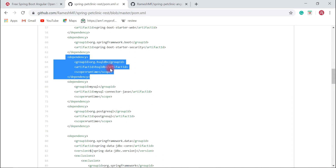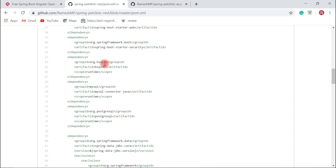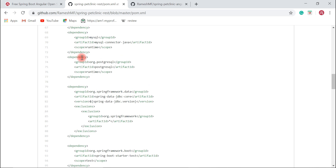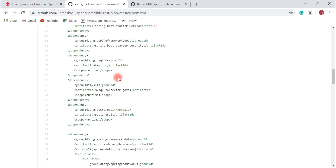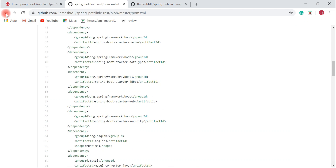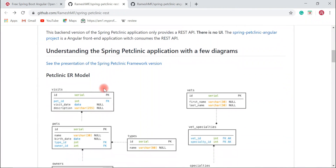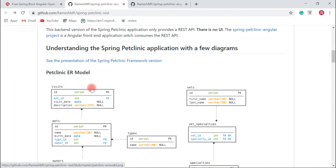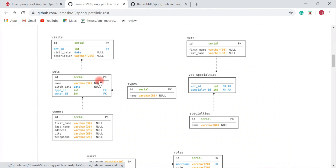By default it uses an in-memory database, HSQLDB, but you can configure a MySQL database by modifying the application.properties file. You can also use a PostgreSQL database, so you can customize this application as per your requirements.